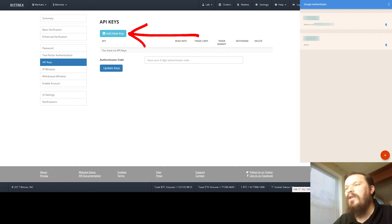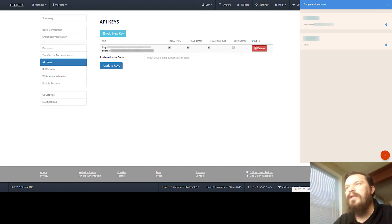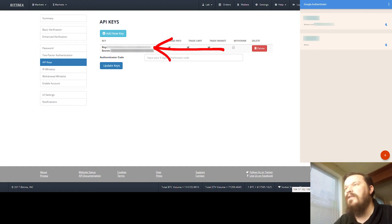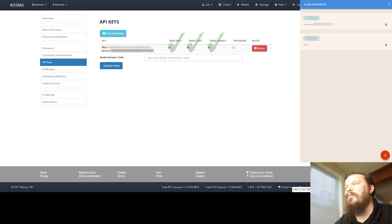You're going to enter your six-digit authenticator code from your authenticator app, click Update Keys. Once you've done that, you can click Add New Key and that'll take you to the screen that looks like this. You should have a key here and a secret here.